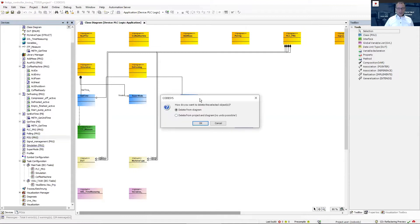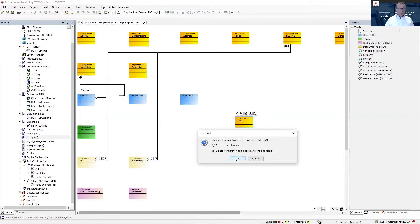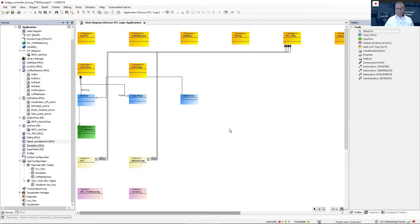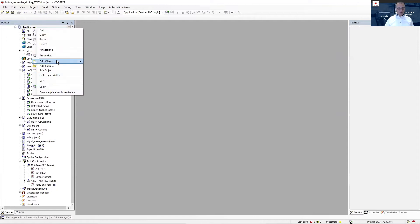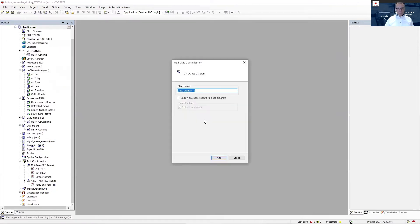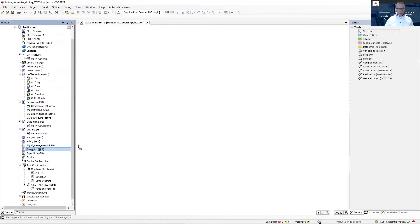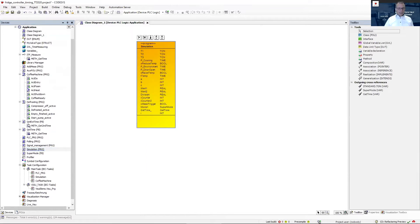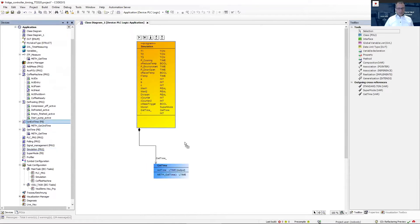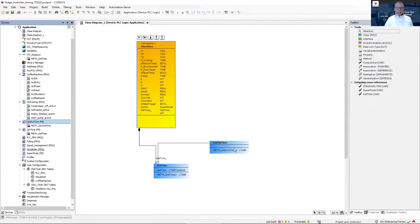When deleting, I'm asked whether to remove it just from the diagram or from the project and the diagram. You'll see it disappears from both sides. This is one way to get a complete overview of your project structure, but you can also have class diagrams for just single parts — for example, taking a simulation and showing the methods it calls. This helps you structure the software and communicate the application idea to other users unfamiliar with the code, and it's especially effective for object-oriented programming.